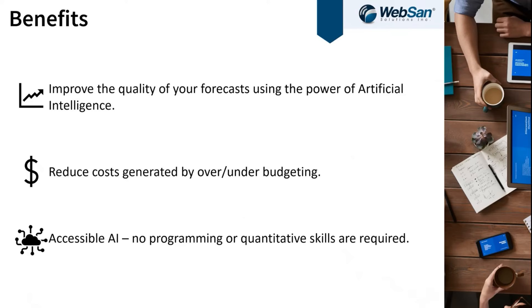And again, this whole process is quite frankly accessible. You don't need special programming or quantitative skills in order to generate that forecast. We've built that machine learning model for you and we've implemented it within Azure and Business Central.